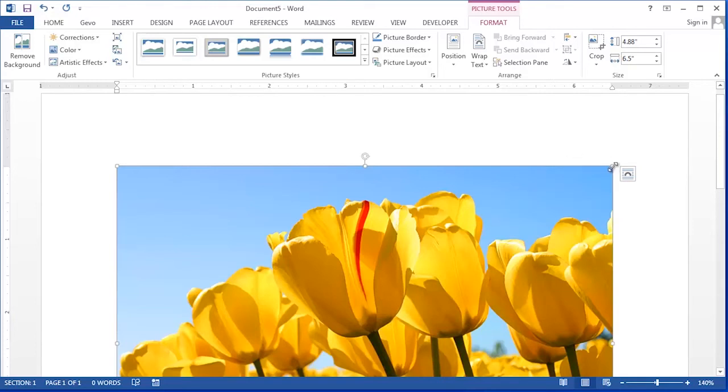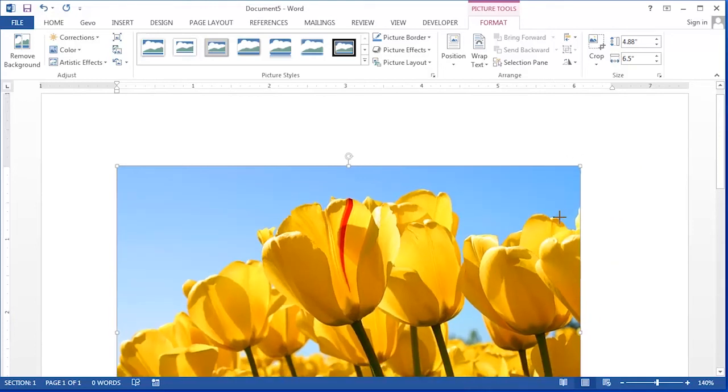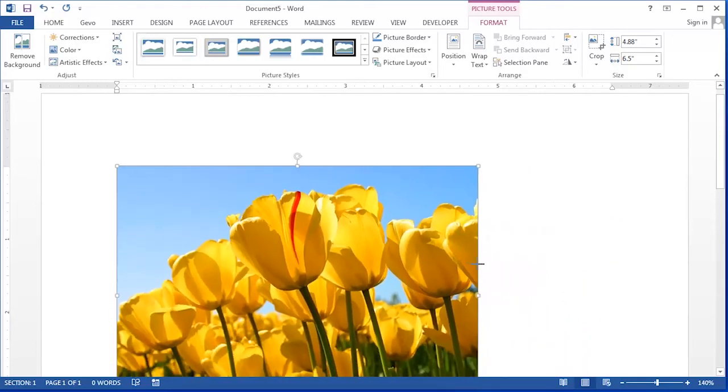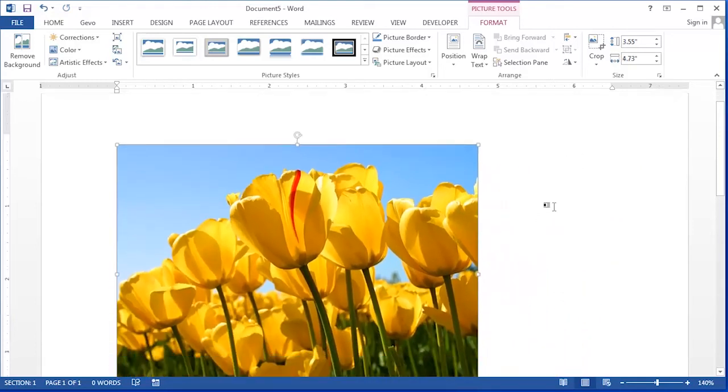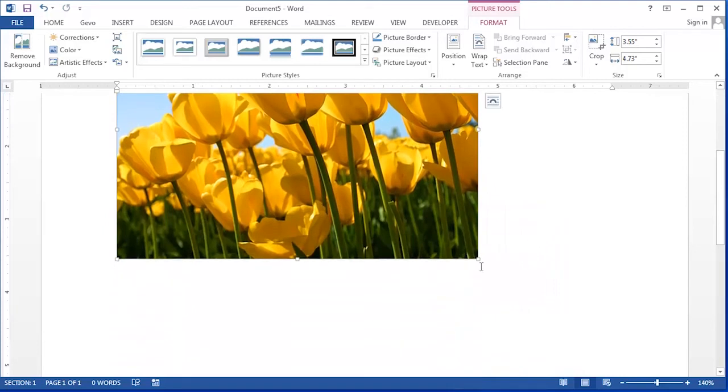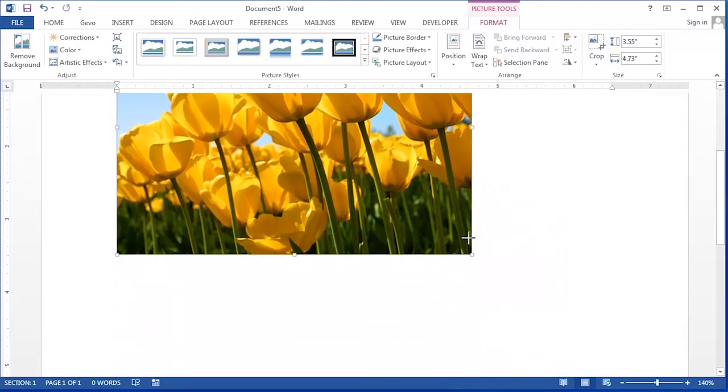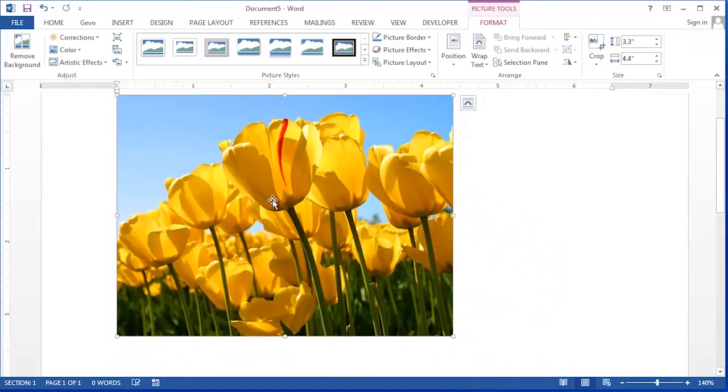You can use the corners of those pictures to drag to change the size and you can use the four-sided arrow to drag to move it around. And that's how you put your Photoshop photo in Microsoft Word.